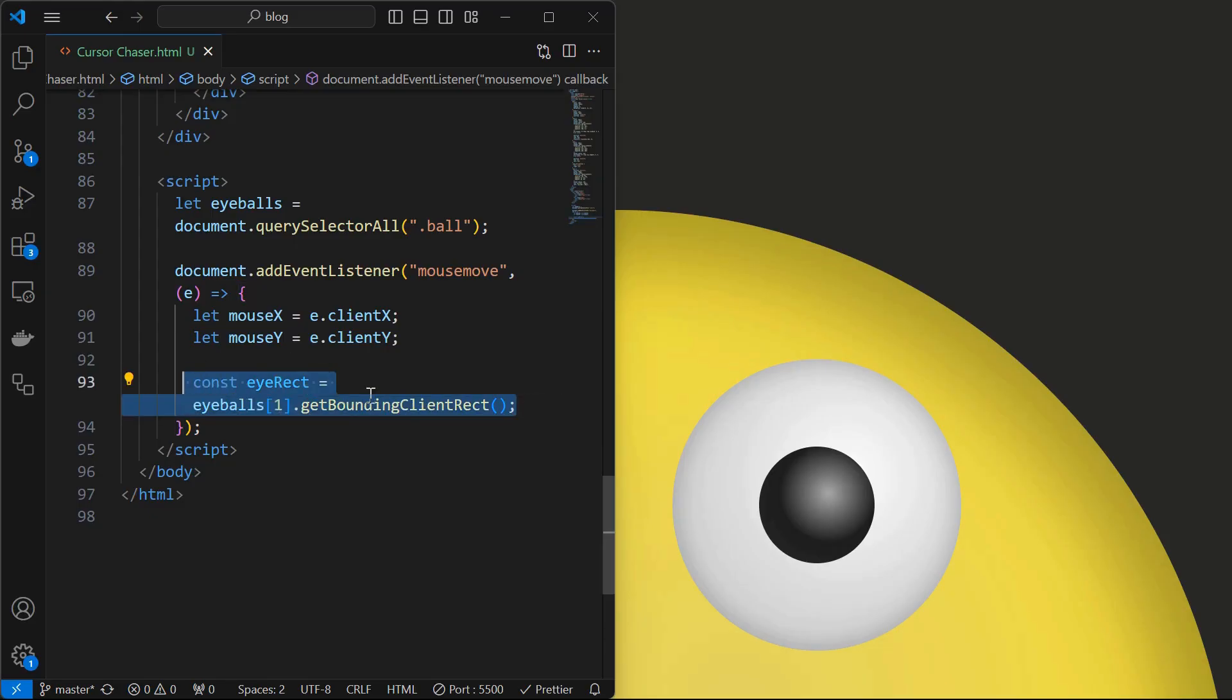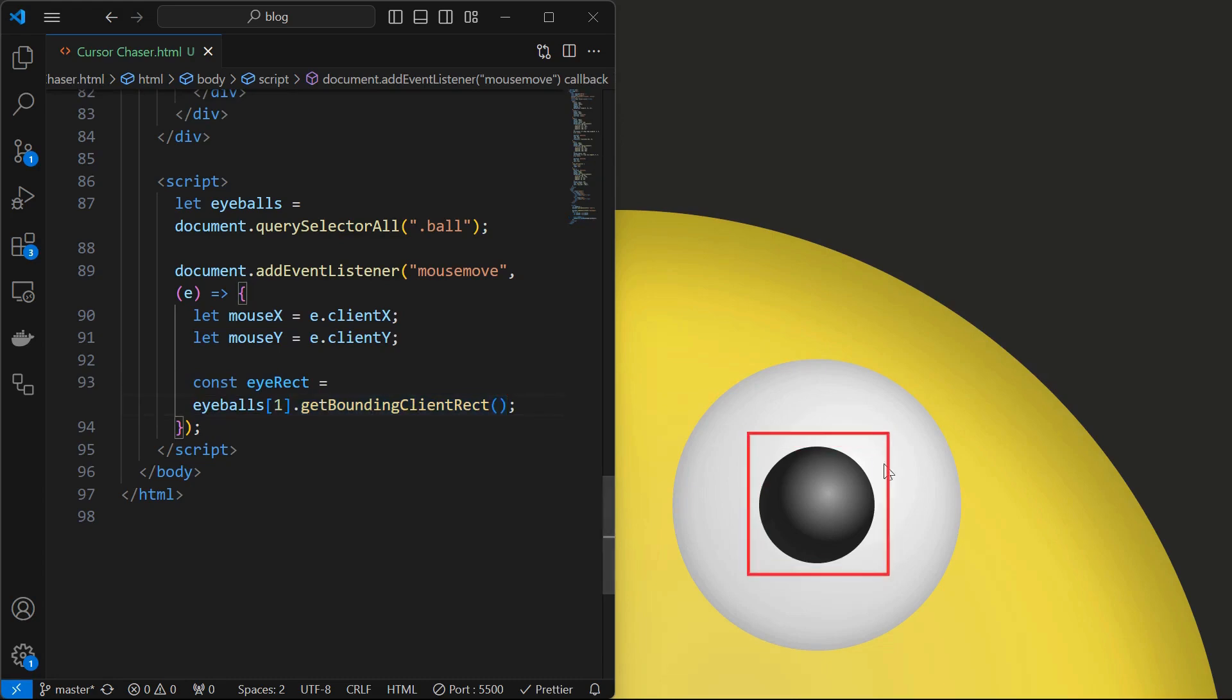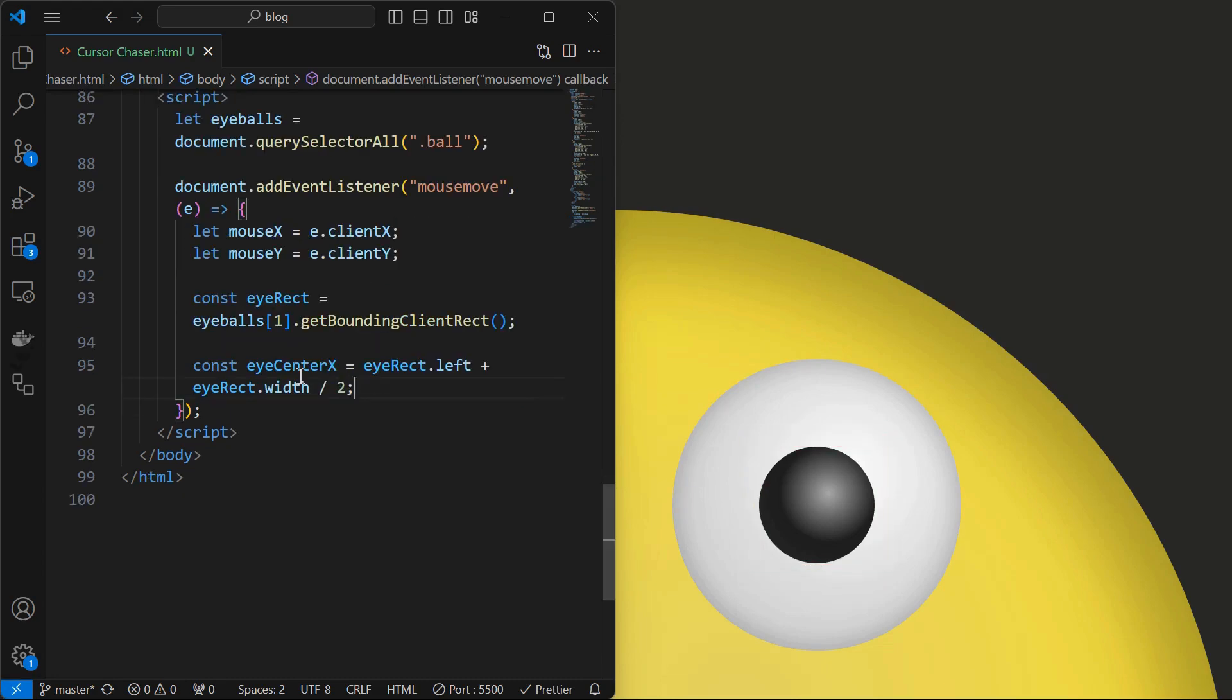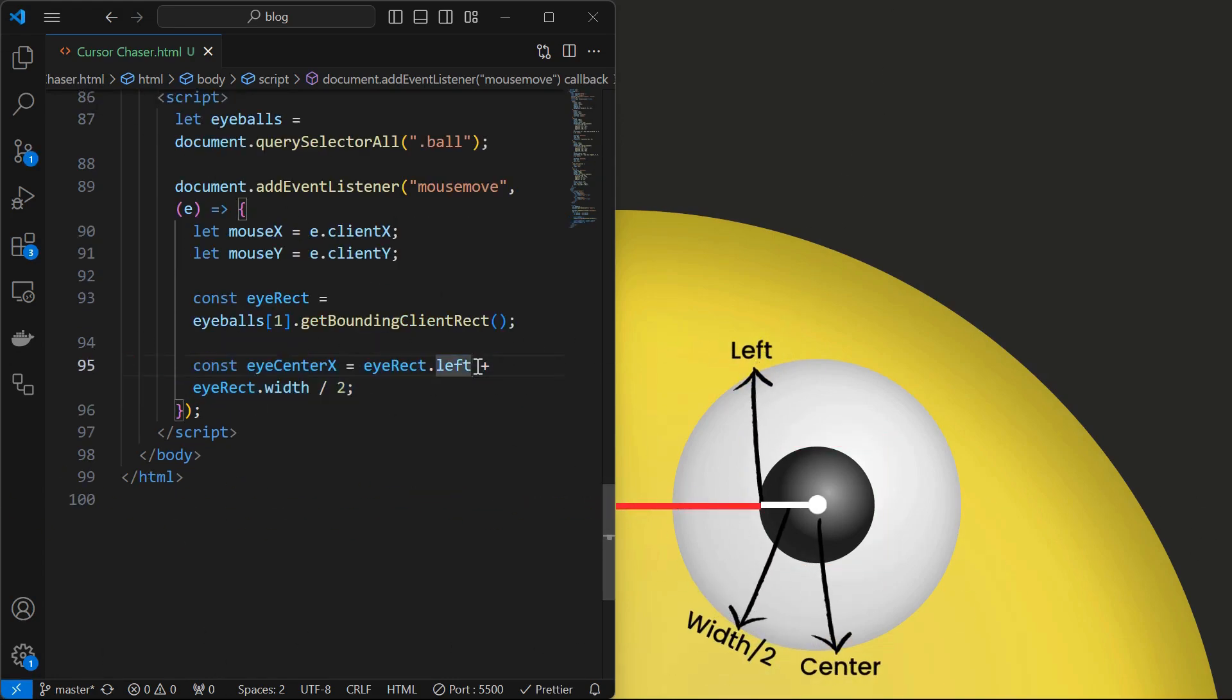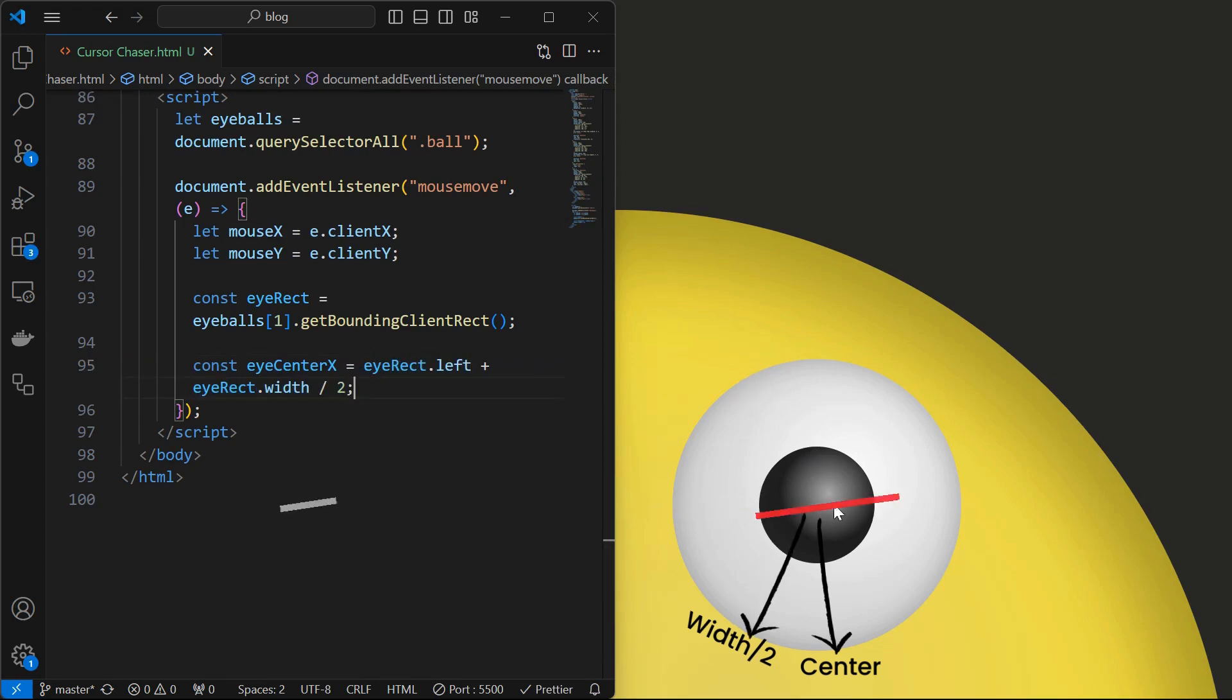Next store the properties of one of the ball elements using get bounding client rect in i rect constant. Then calculate the x coordinate of the center of the eyeball by adding its left position value to half of its width. Similarly calculate the y coordinate by adding top position value to half of the height.